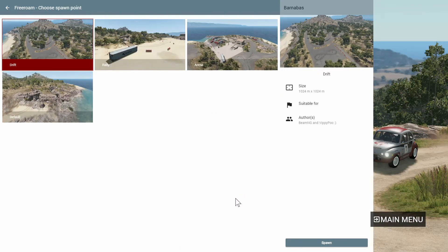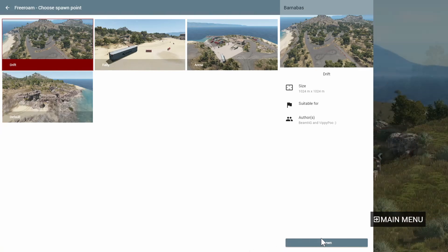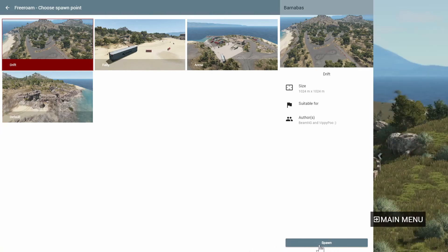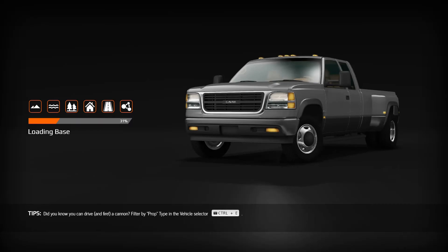If it's a vehicle, go into the game, pause the game, click Vehicles and then select your vehicle. Now you should be able to drive around, have fun and crash as usual.